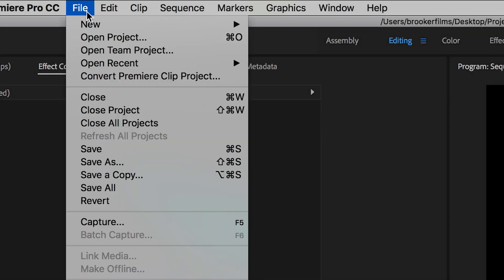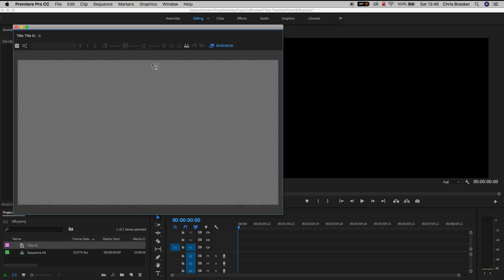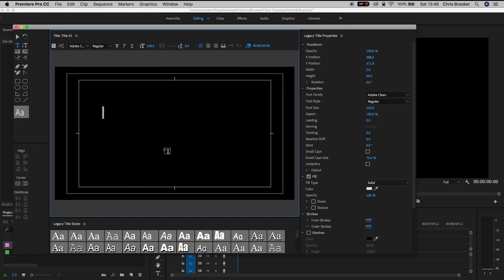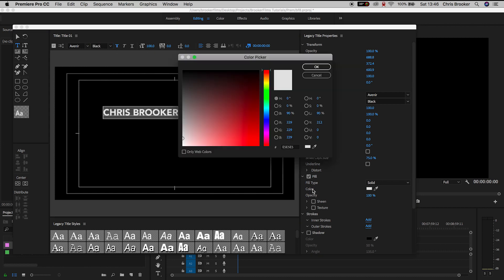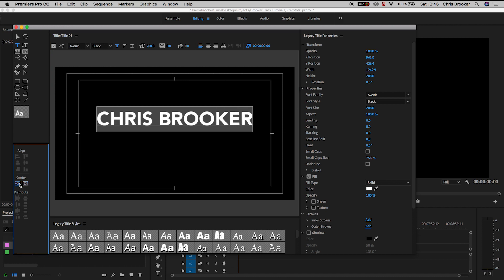So we'll go into File, New, Legacy Title. We'll press OK on this window and we'll just extend this title window out. Now we're just going to begin by typing out a name, then we'll change the font, we'll change the weight of the font, we'll change the colour to white, and then we'll increase the size so this is nice and bold, then we'll just centre this up.